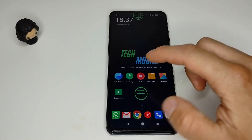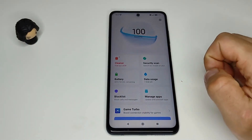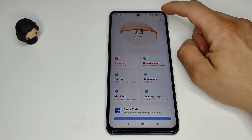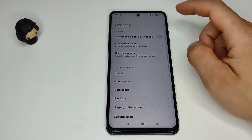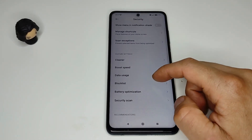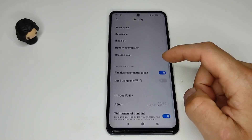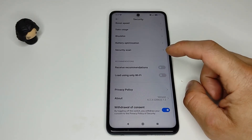Next we are going to security. Go again to settings and search for receive recommendations and disable it.